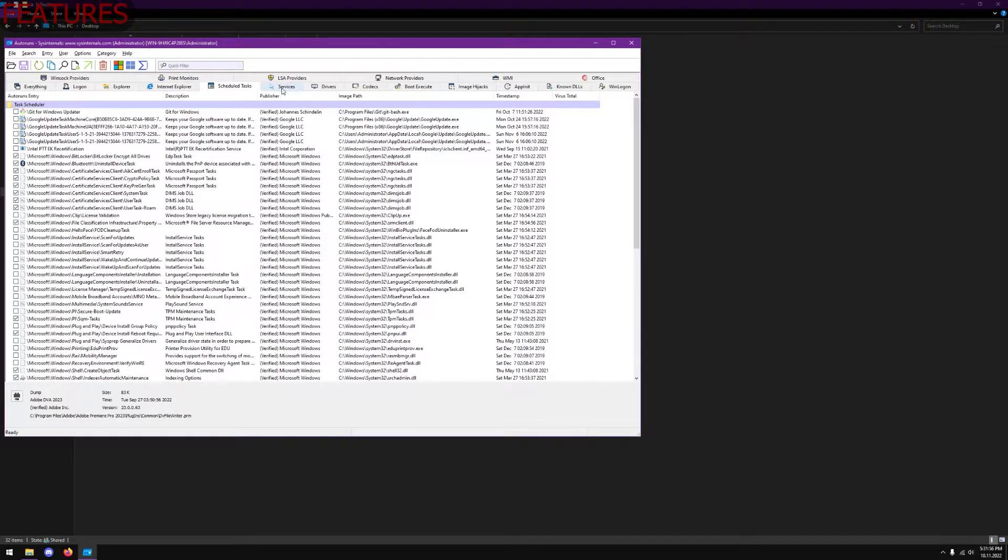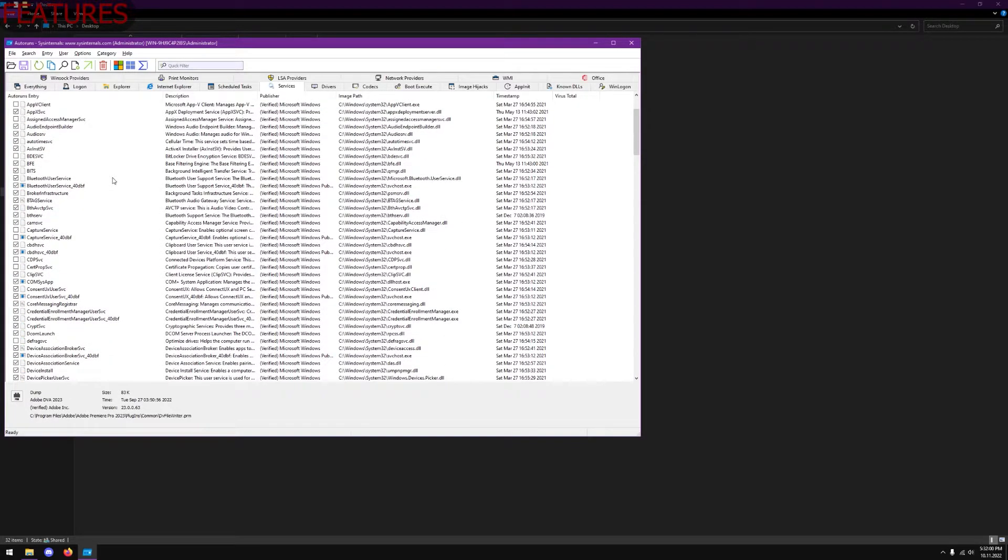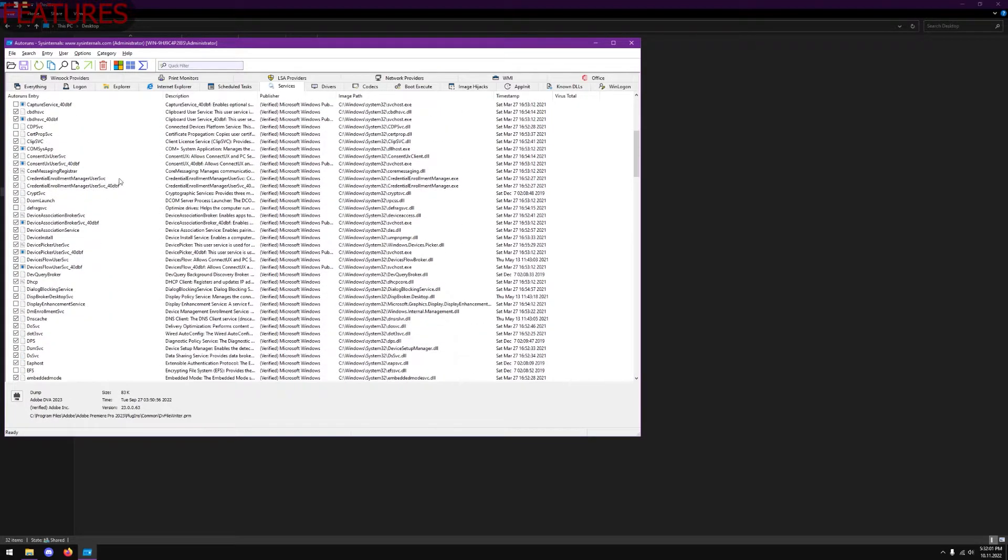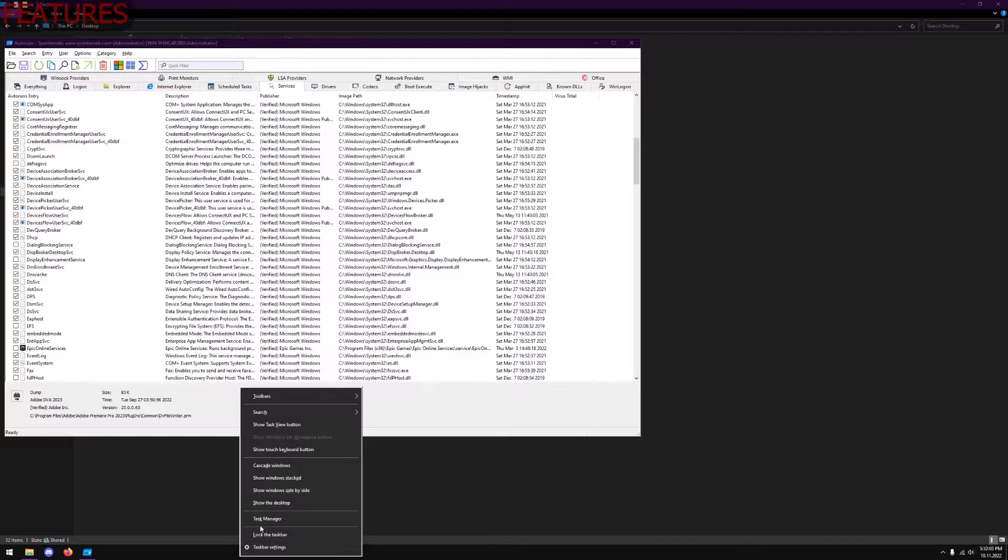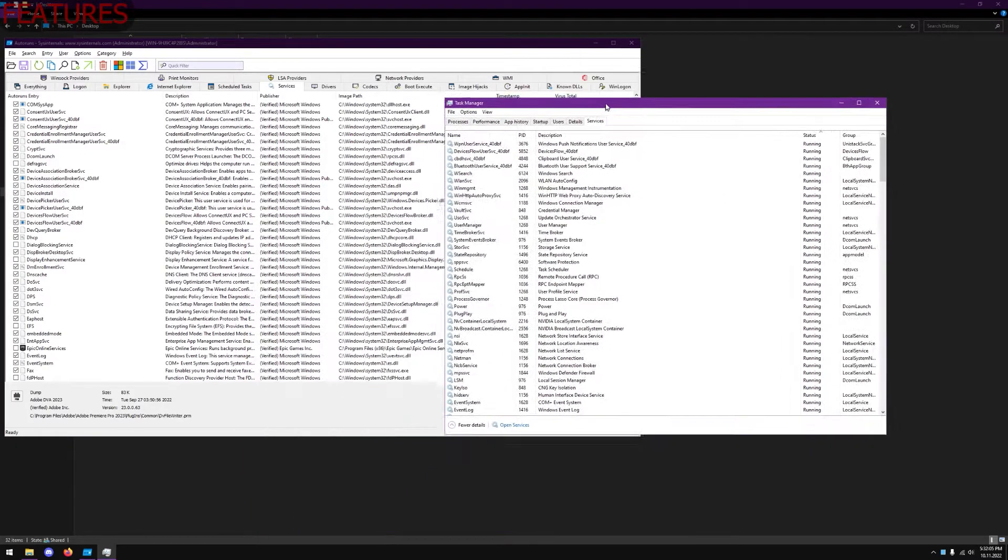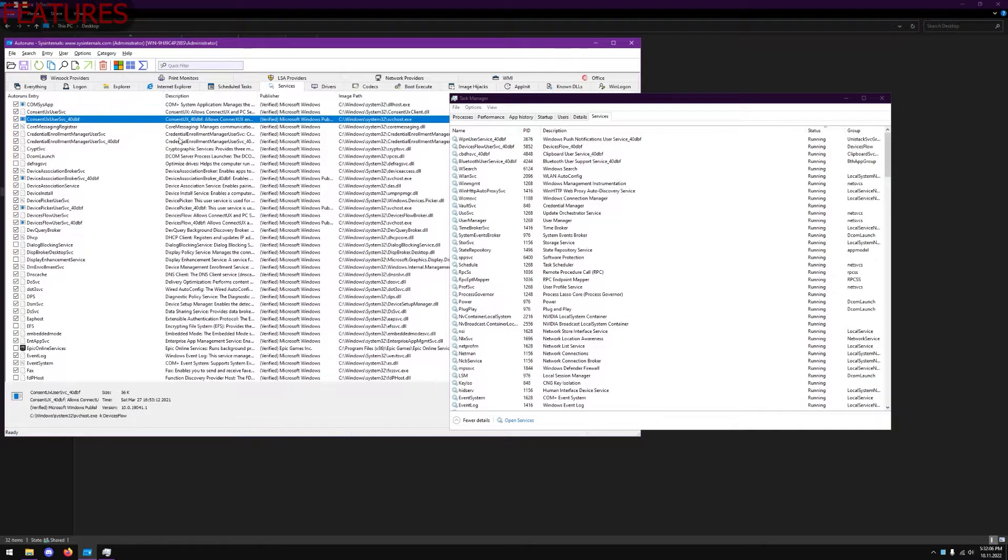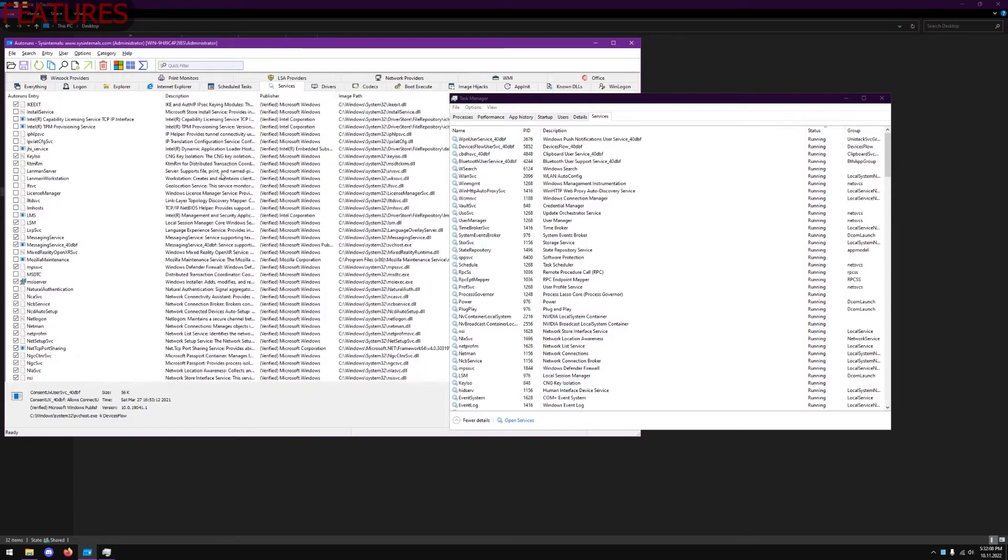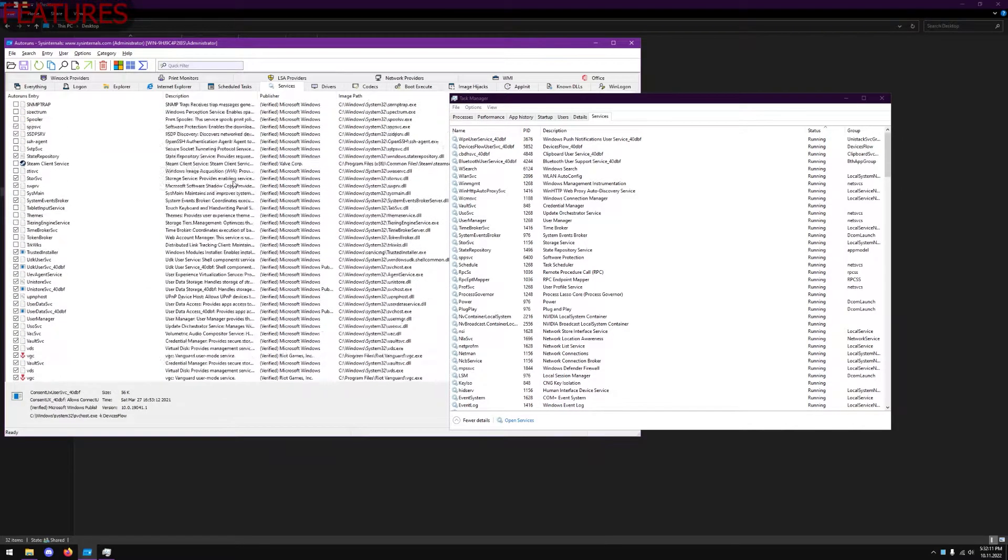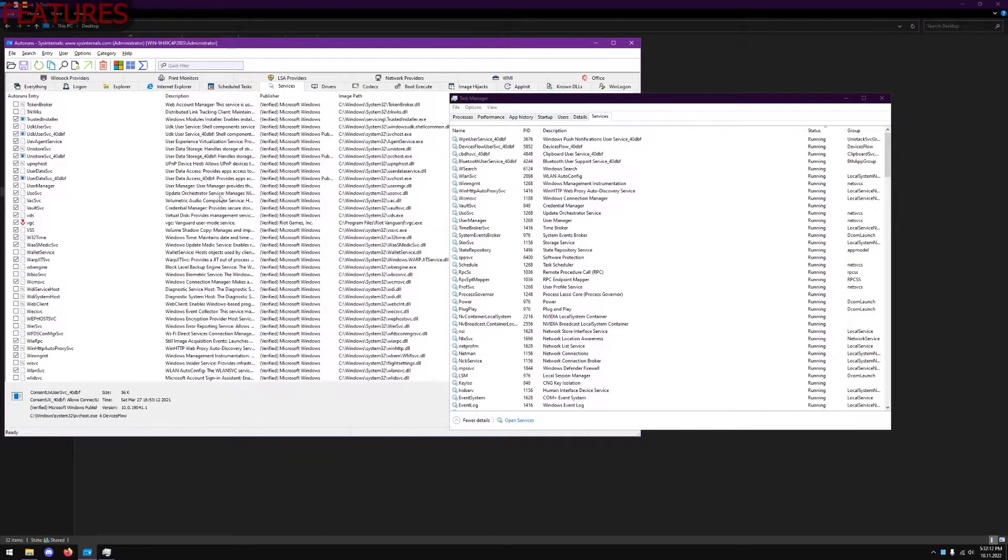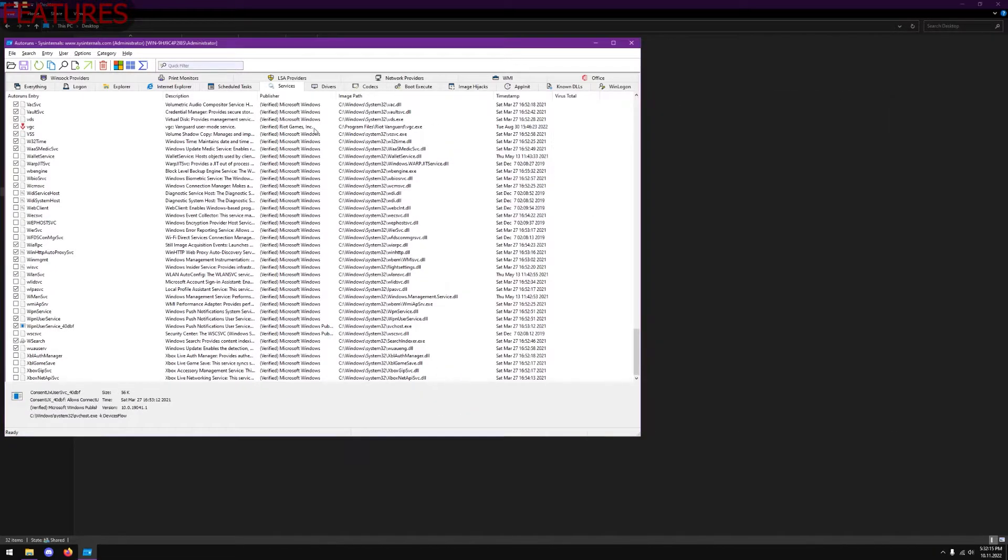In services, a lot of these services aren't actually available in the actual Task Manager services tab. Some of these are hidden away, and that's why this is a super useful software. It gives you an even more in-depth look at what's actually running on your system.